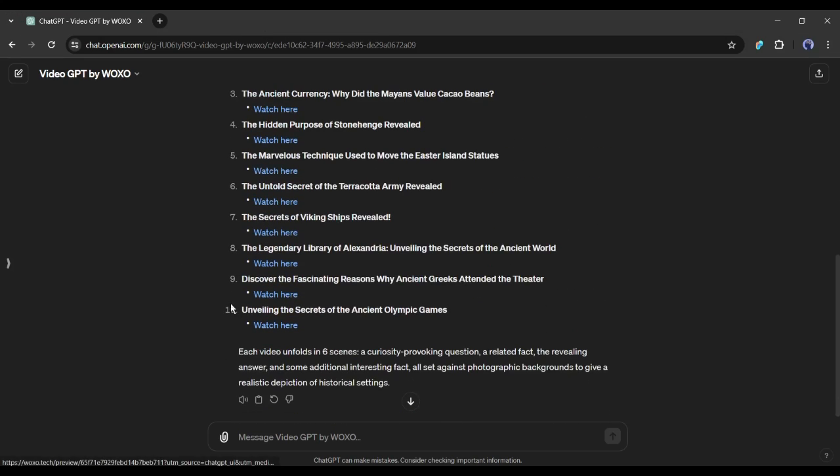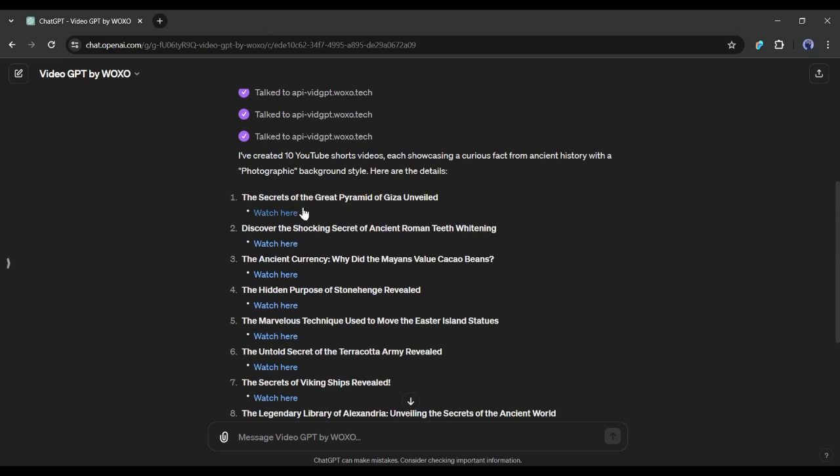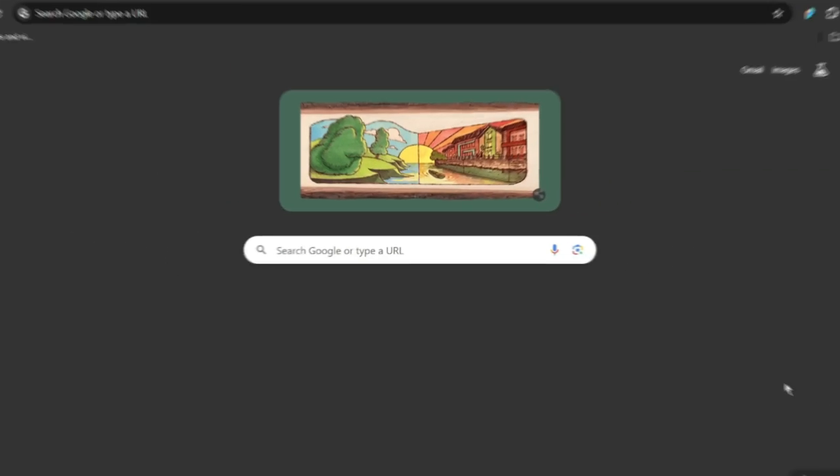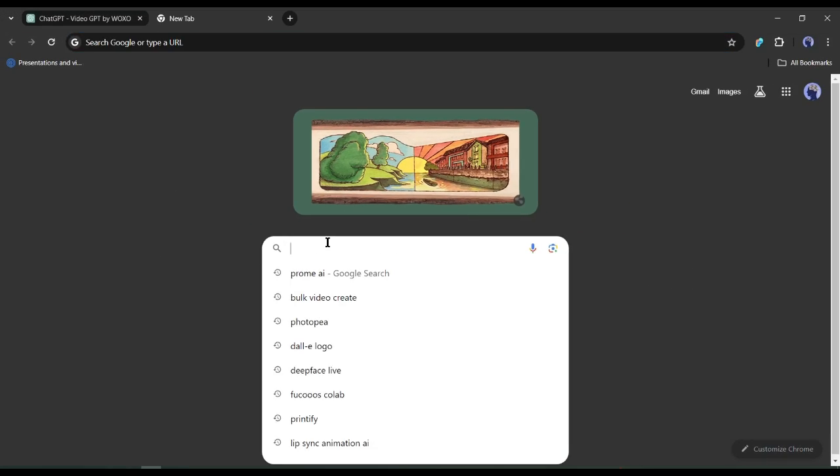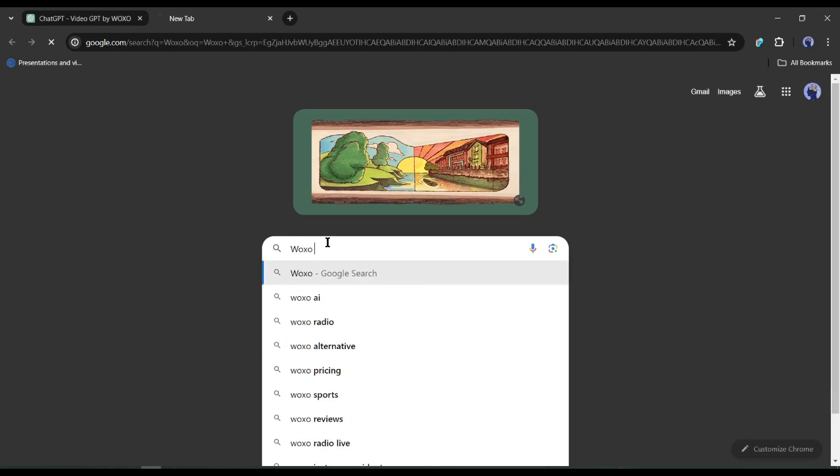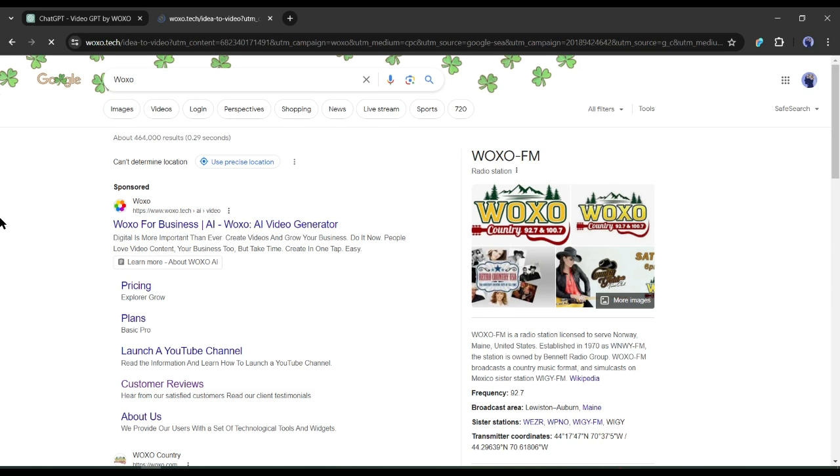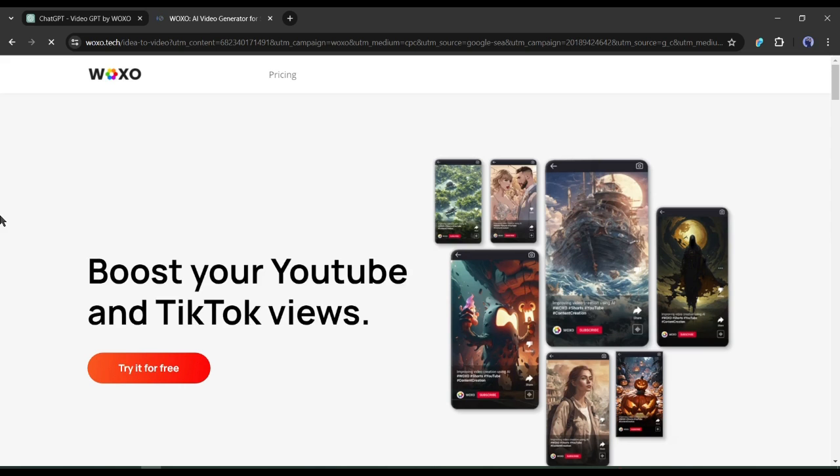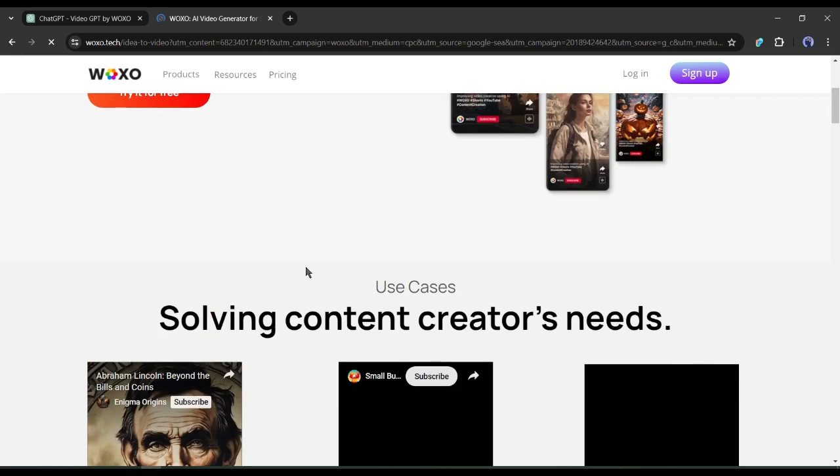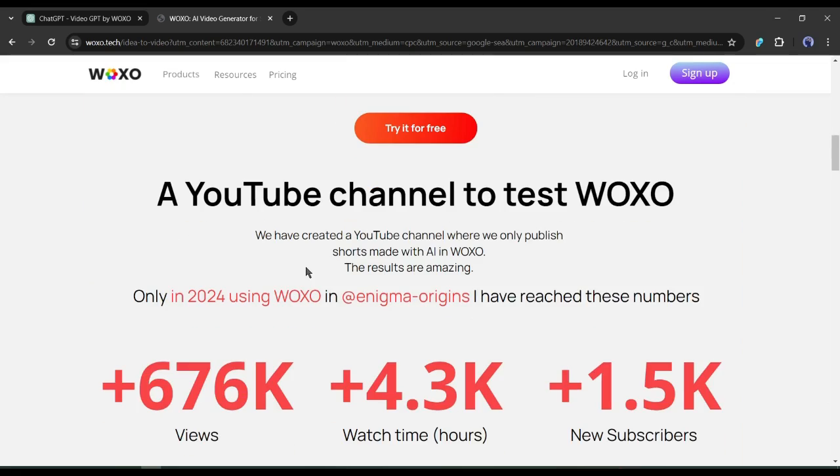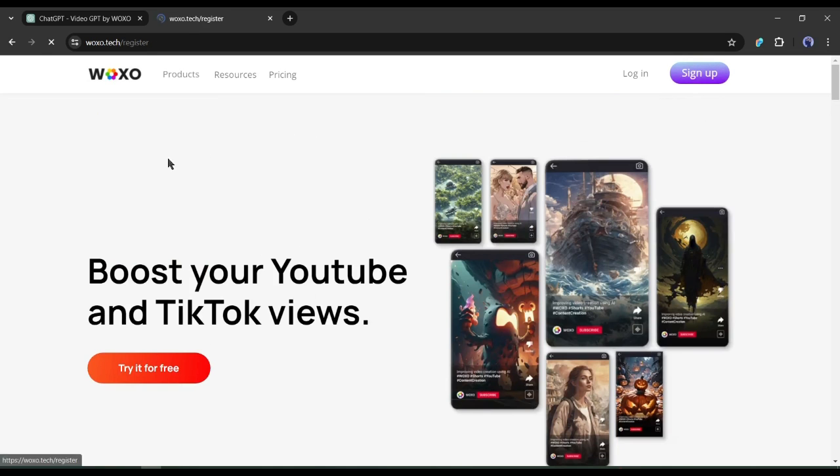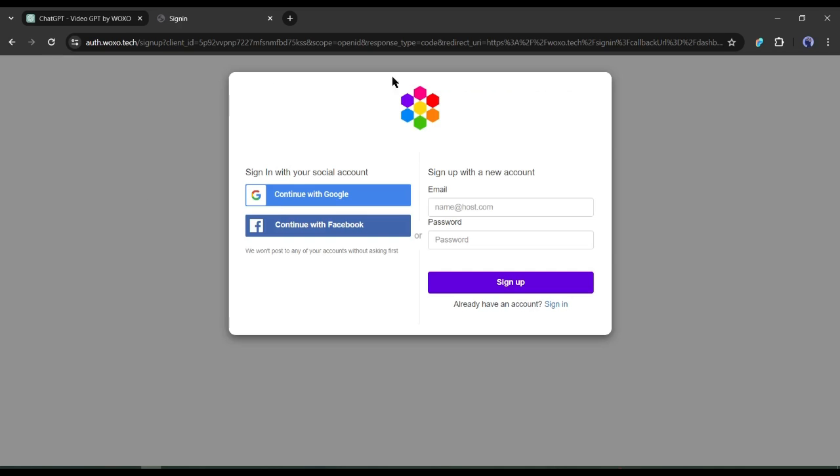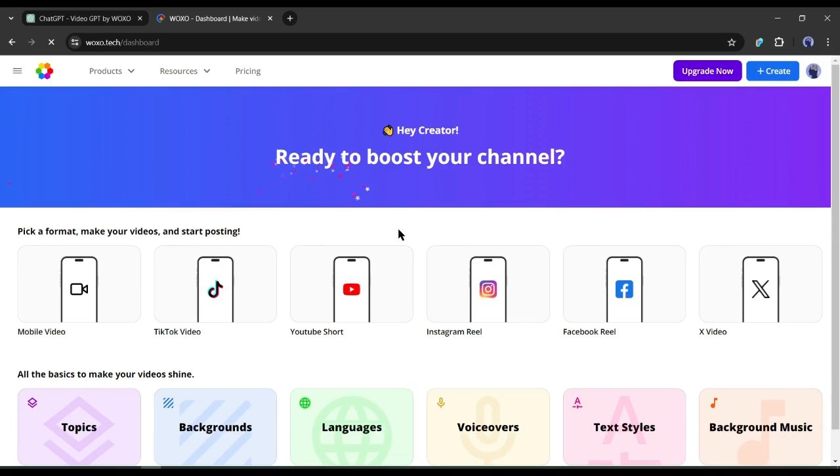If you don't have a ChatGPT Plus plan, you can directly create videos on Woxo. To find the tool, open your browser and search for Woxo on Google or any other search engine. After getting the search result, click on the first link. To start our video creation journey, first, we have to create an account. Click on the sign up button from here. Now create an account with your Google or email account.